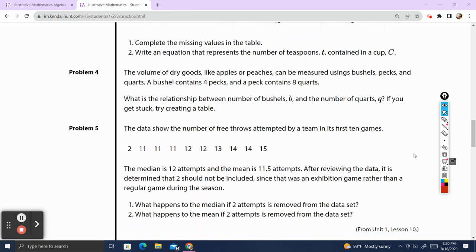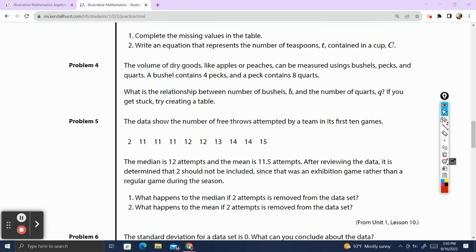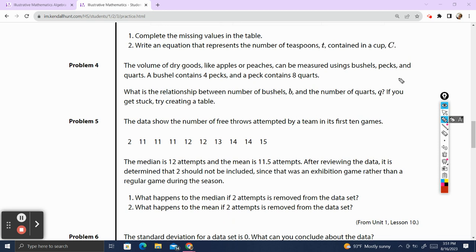Problem 4. The value of dry goods, like apples or peaches, can be measured using bushels, pecks, and quarts. A bushel contains 4 pecks, and a peck contains 8 quarts. What is the relationship between number of bushels and the number of quarts? If you get stuck, try creating a table. We have a bushel contains 4 pecks, so let's make a table.